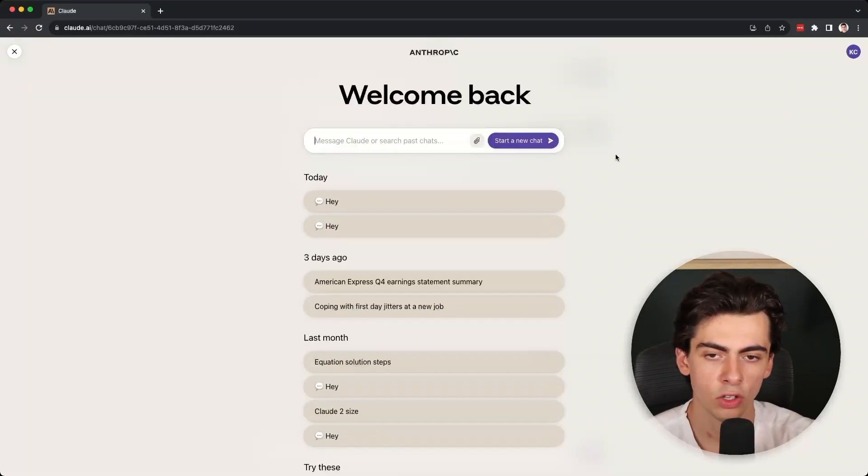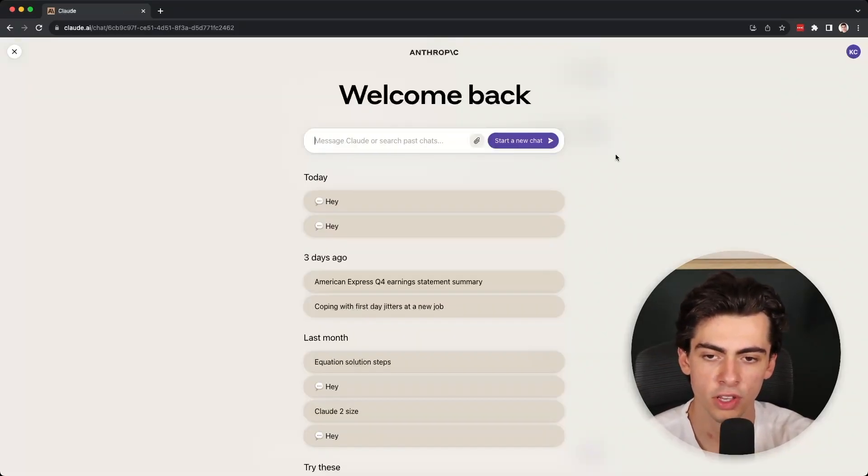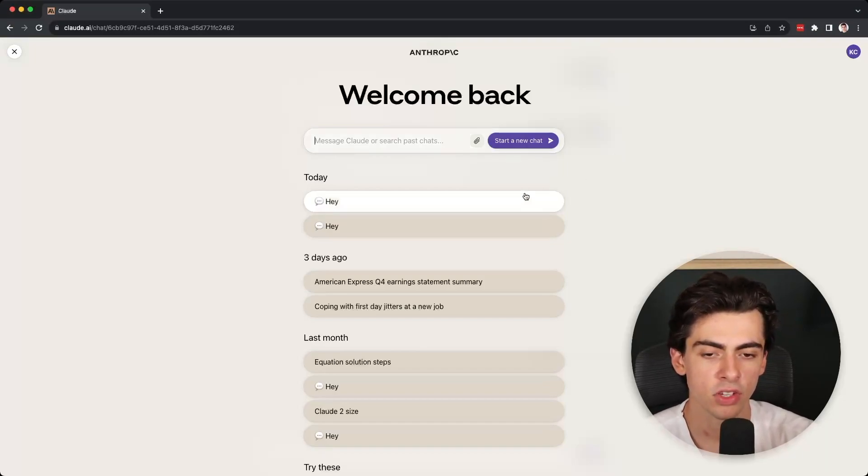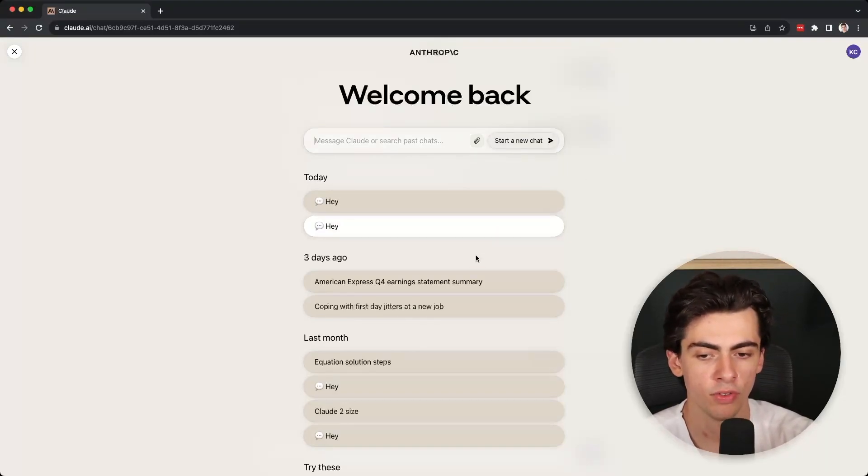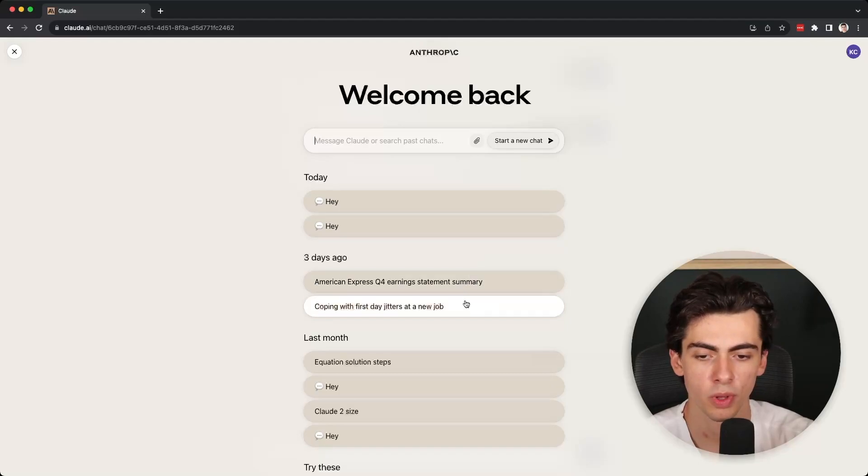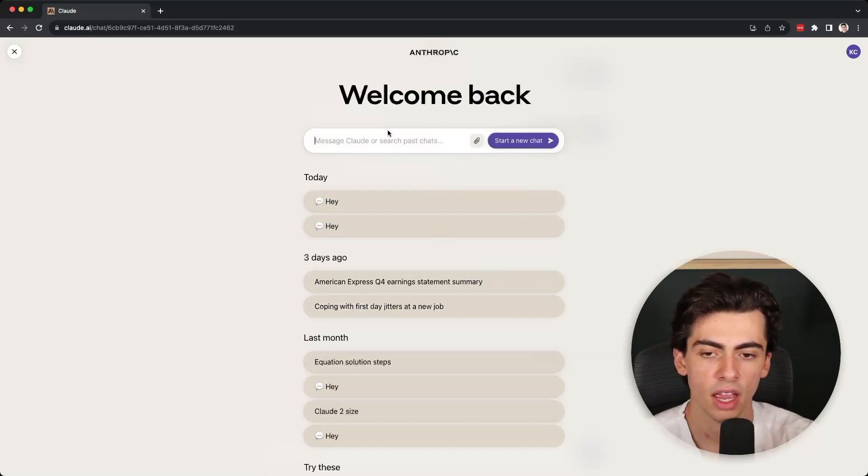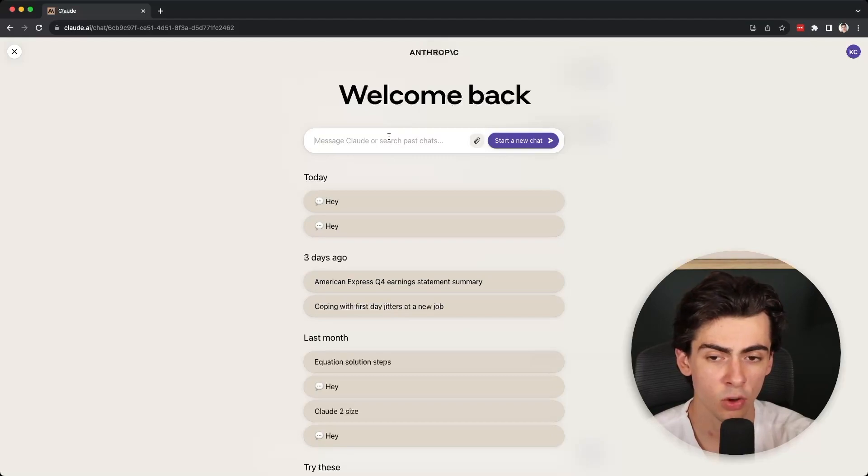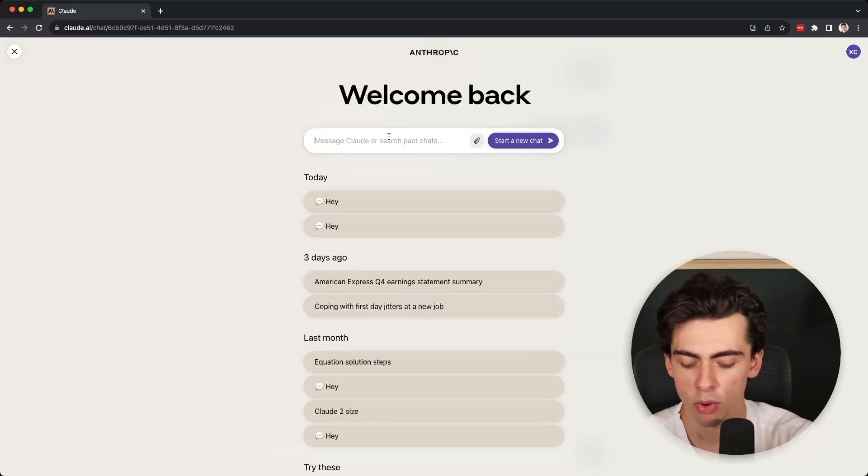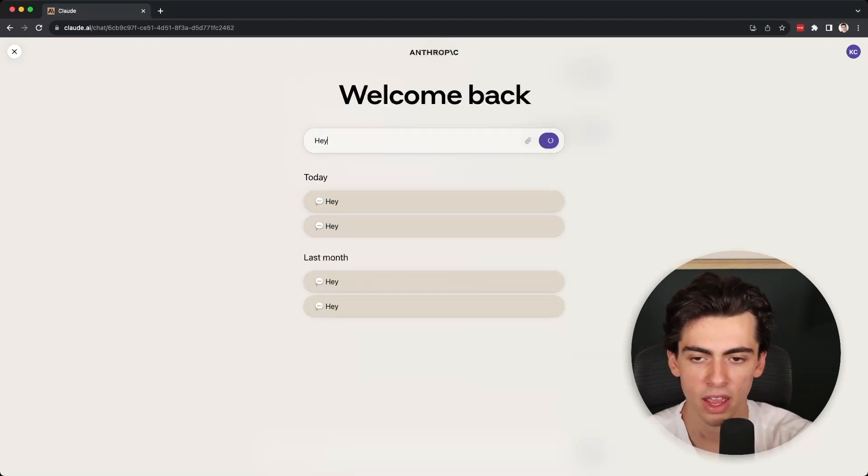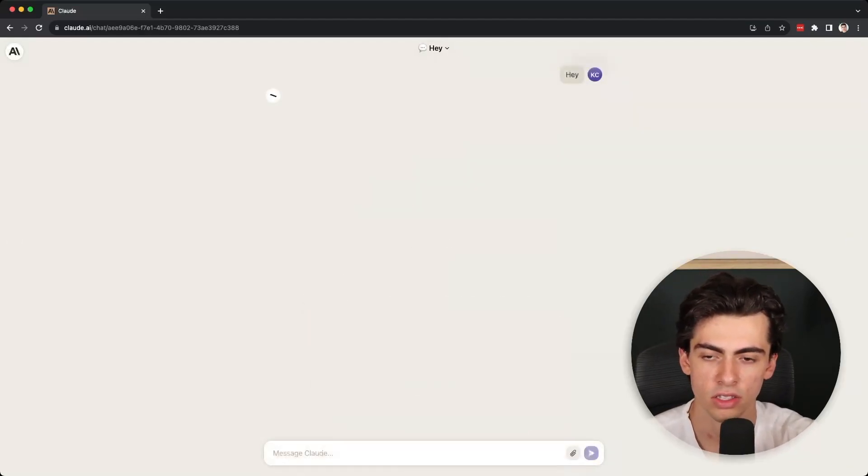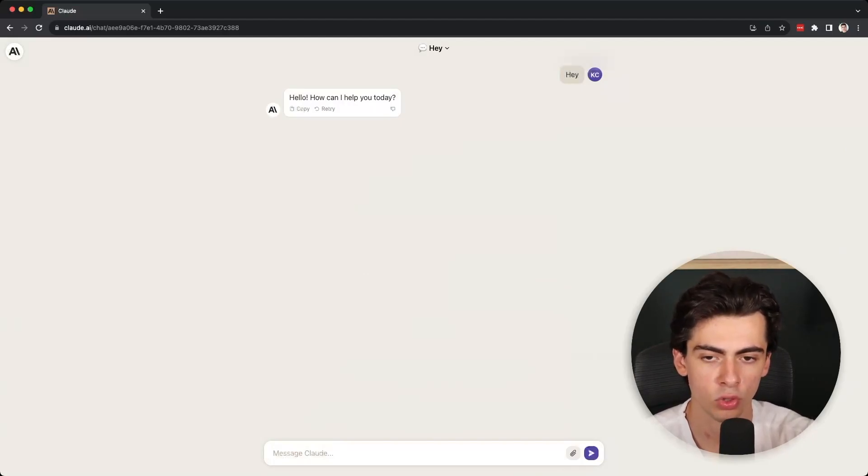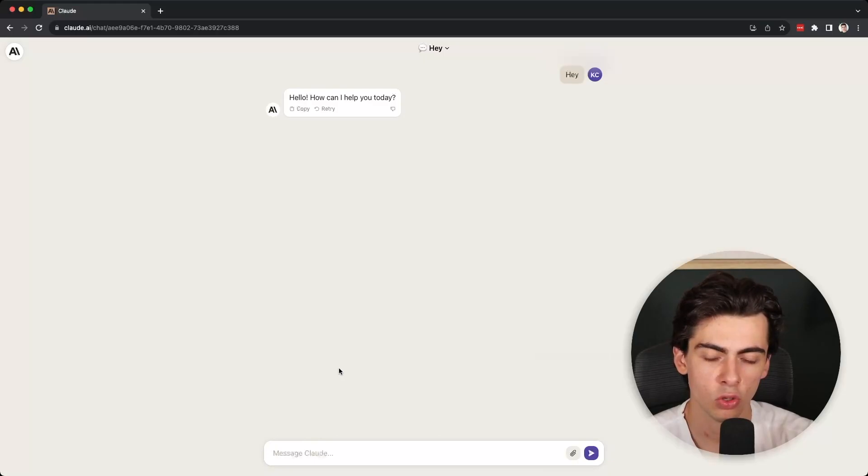Once you create your account and log in, you will land on this page which is pretty similar to the ChatGPT page. They have a section where you can check out your previous conversations with the AI and they also have an input box to start a new conversation. Let's start with something simple and just greet the AI model with a hey. Pretty quickly: hello, how can I help you today? As you can see it has been trained to act as an assistant.